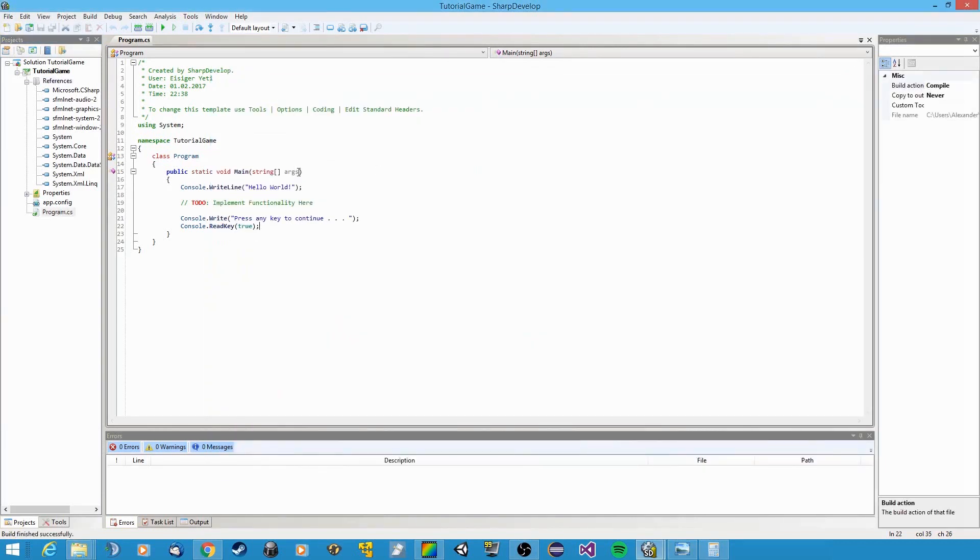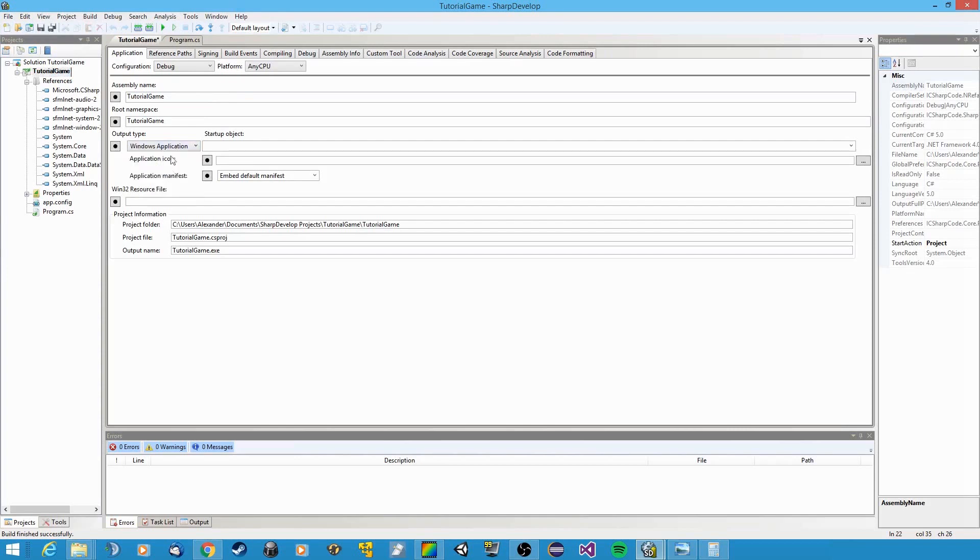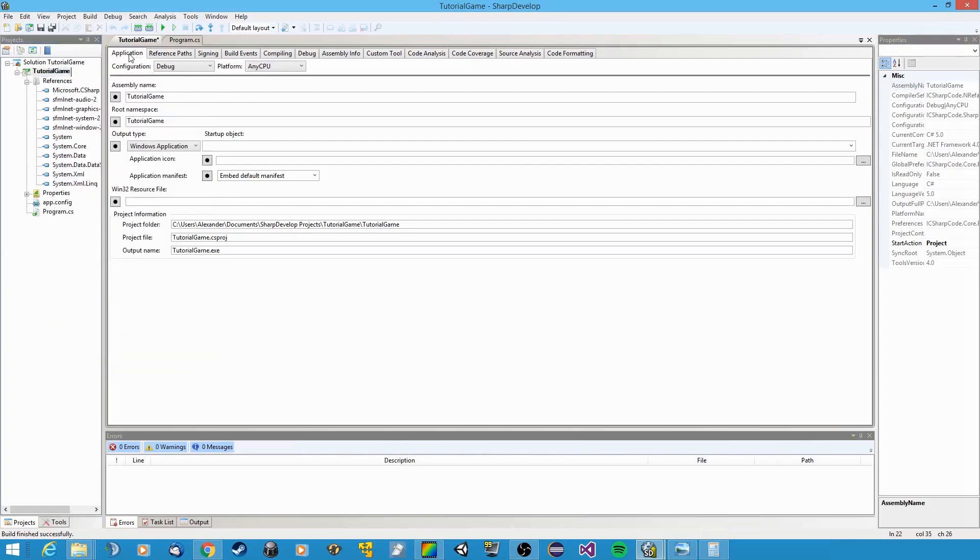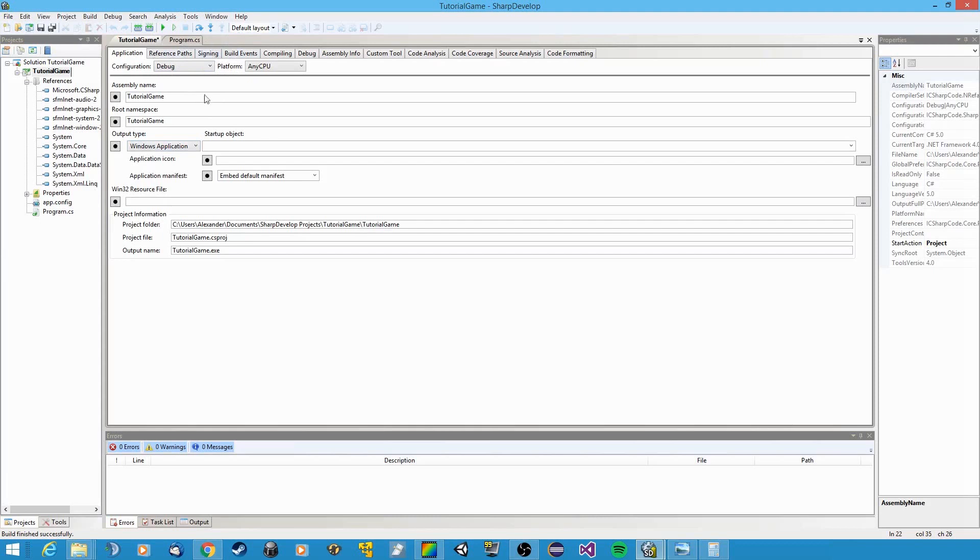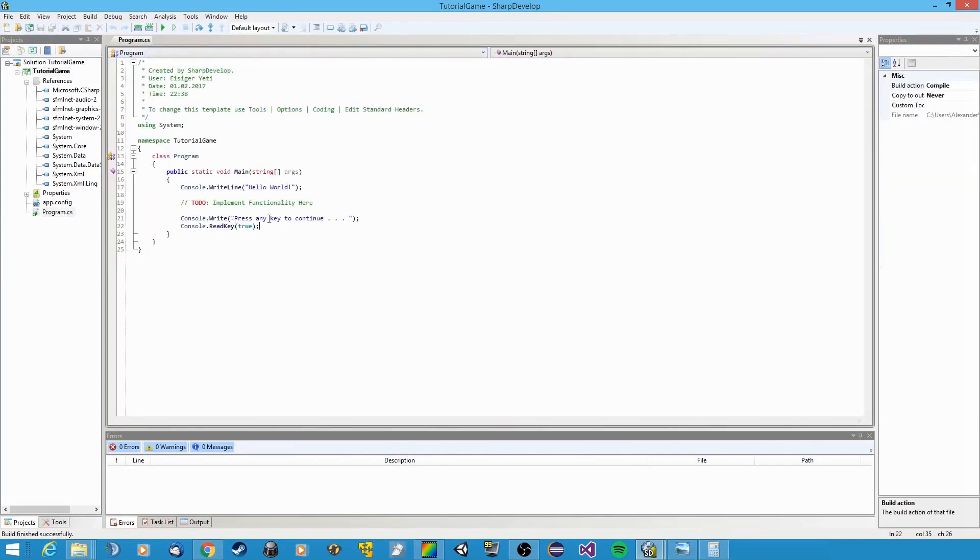So now that we're back in Sharp Develop or Visual Studio, there's one last thing we need to do. And that's we're going to need to change the output type of our application, because we just created a console application, but we need it to be a Windows application. So in Sharp Develop, you just go to your solution right here, do a right click and go to properties. And the first thing that will show up is application. You need to just change the output type to Windows application. And of course, save the change. We can close that now. And now we can start coding, finally!